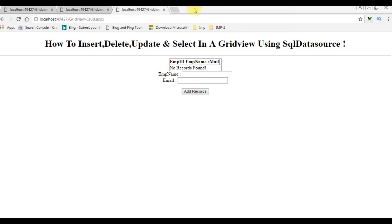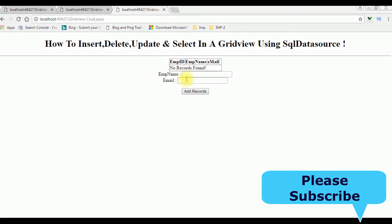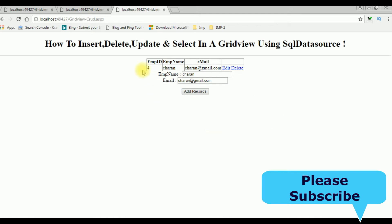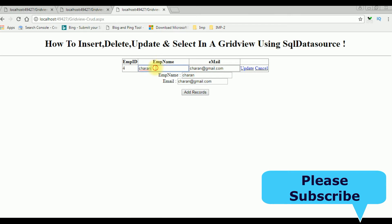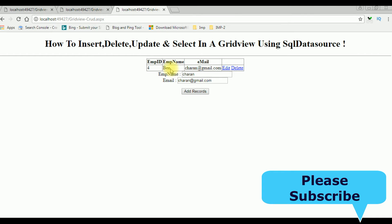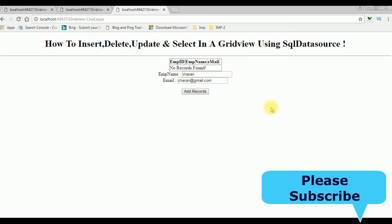After the end of this video tutorial, the final output will be: I'm adding records in a GridView control — Charan at gmail.com — and the record is added. I'm editing the record from Charan to Ben, updating it, and then deleting the record Ben. The GridView is now totally empty.